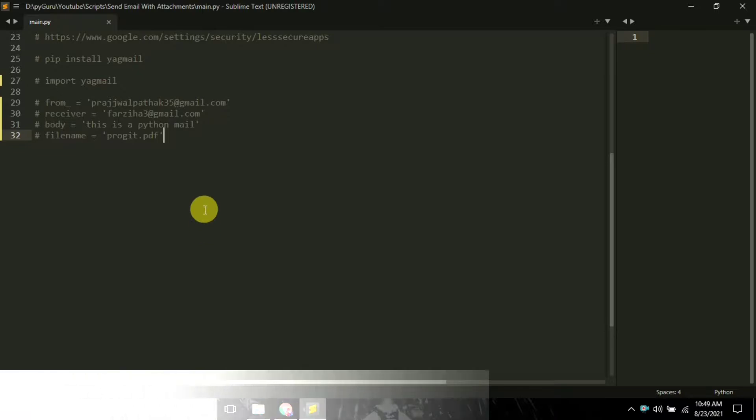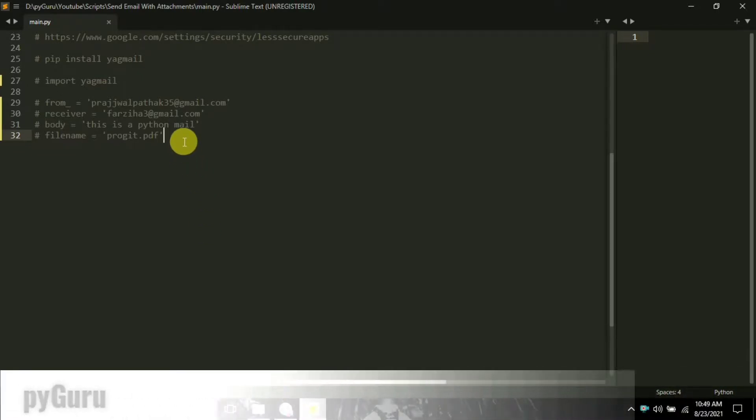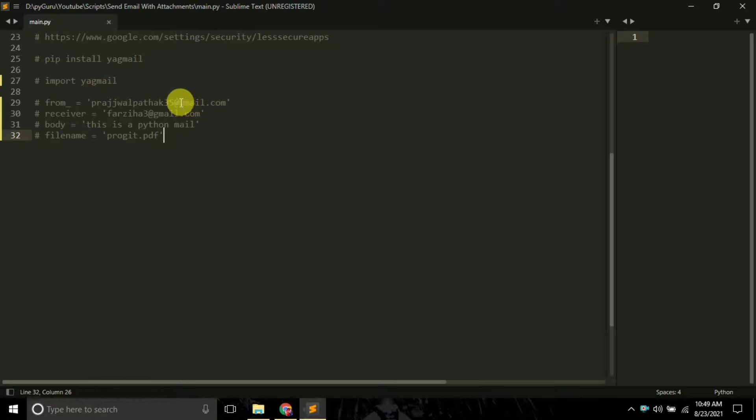Hello everyone, it's Okaber here with the site. Today we're going to learn how we can send emails using Python in less than three minutes. For this, we're going to require a module named Yagmail.